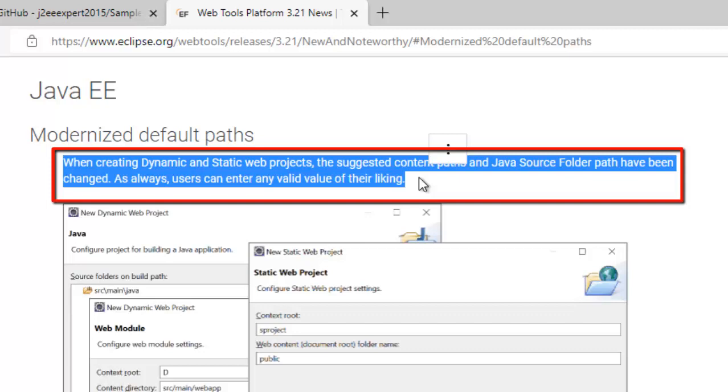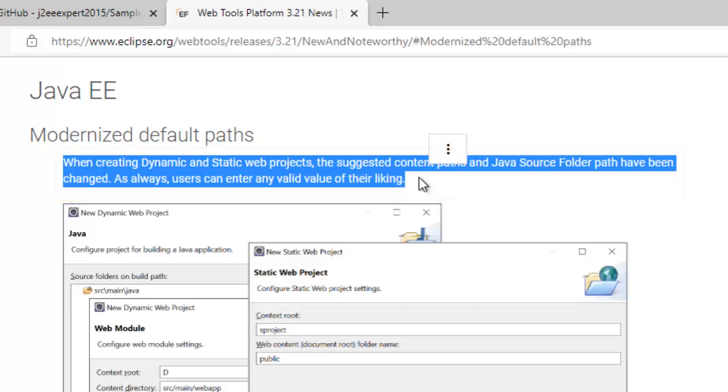Now what does that mean? Earlier when we created the dynamic web project we had mainly two directories: one is src and another is webcontent. Src is where we put the Java code and webcontent is where our JSP, HTML files etc reside. Eclipse used to generate webcontent automatically. Now from version 2021-03 onwards it's changed to webapp, but it's not strict - you can customize the name and Eclipse will work accordingly.